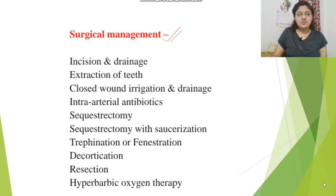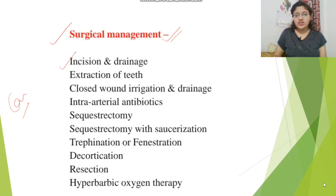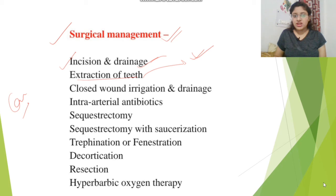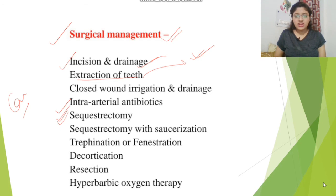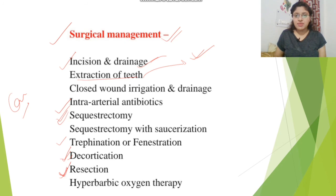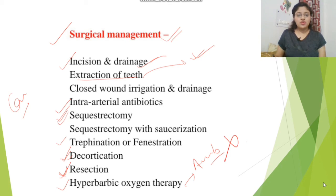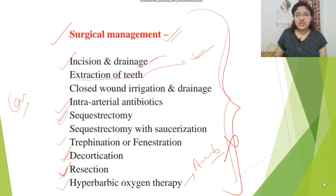If conservative management does not work, we proceed to surgical management. This includes: incision and drainage of pus, extraction of the infected tooth, closed wound irrigation and drainage, intra-arterial antibiotics, sequestrectomy to remove necrotic bone, decortication and fenestration to remove infected bone portions, resection of the infected bone, and hyperbaric oxygen therapy to kill anaerobic bacteria.